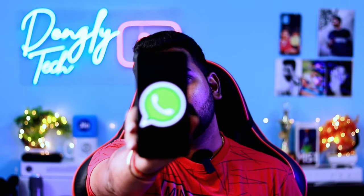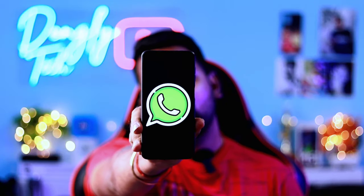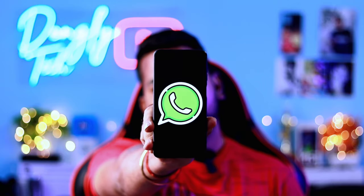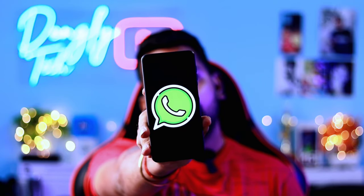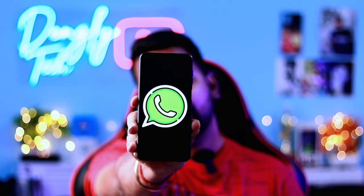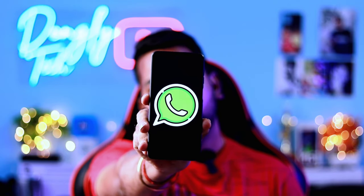Hi guys, if you are using WhatsApp, we will show you 5 super features in this video. These 5 features are very useful for you, so let's get into the video.